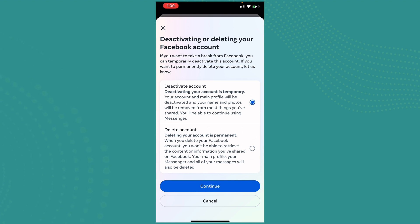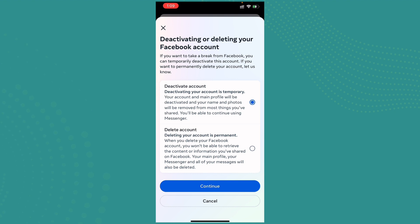As you can see on the Deactivate Account section, and in the Delete Account section you can see deleting your account is permanent. And when you delete your Facebook account, you won't be able to retrieve the content or information you have shared on Facebook. Your main profile, your Messenger and all of your messages will also be deleted.